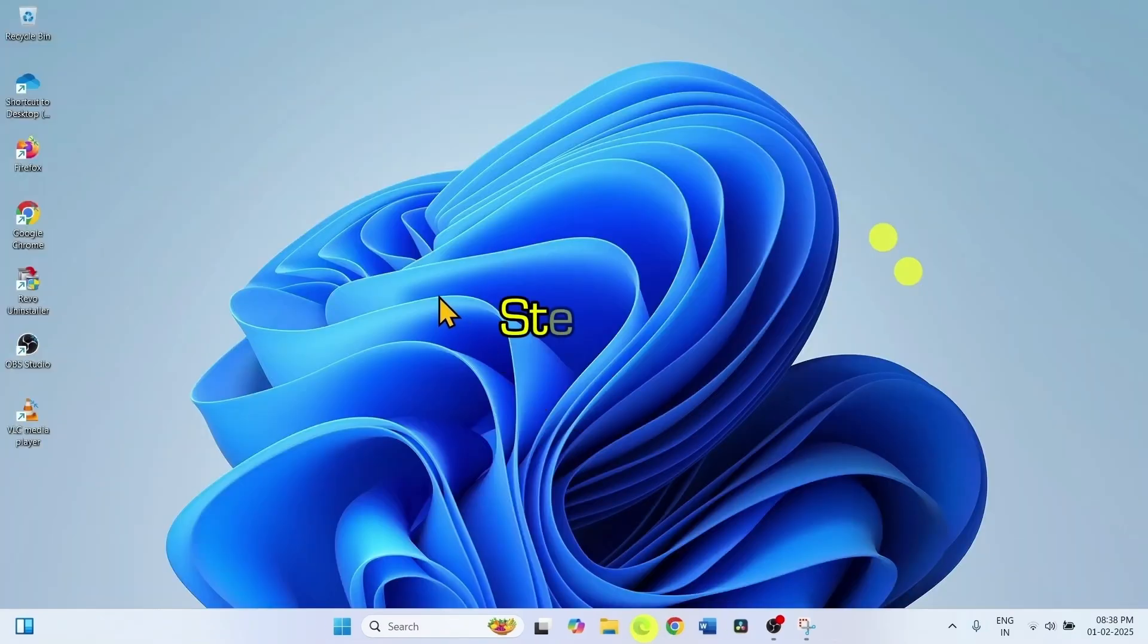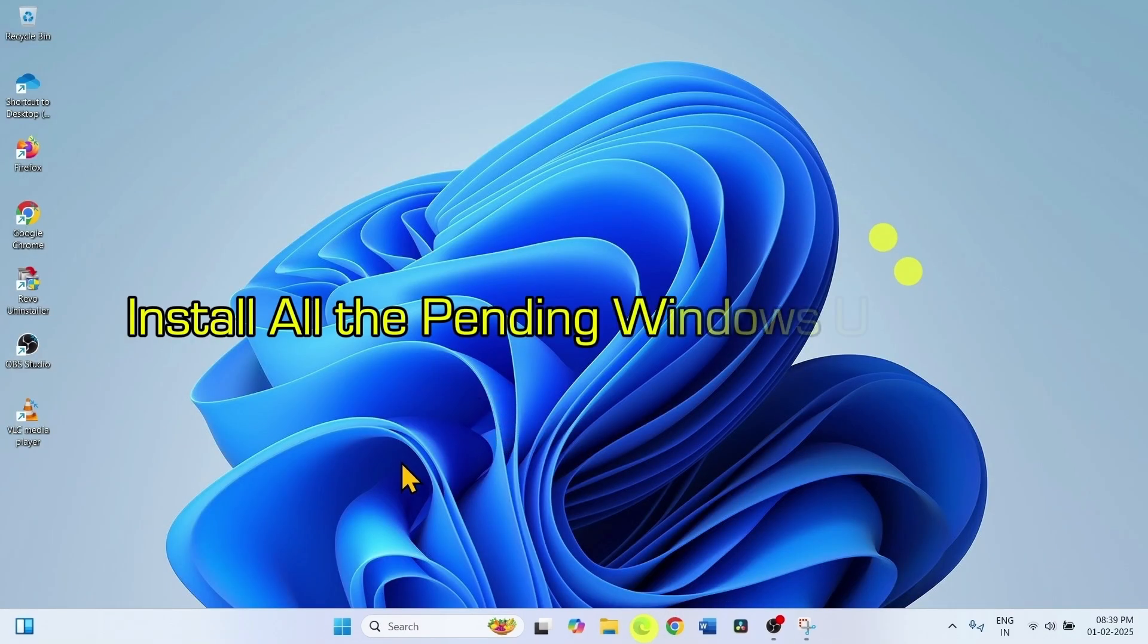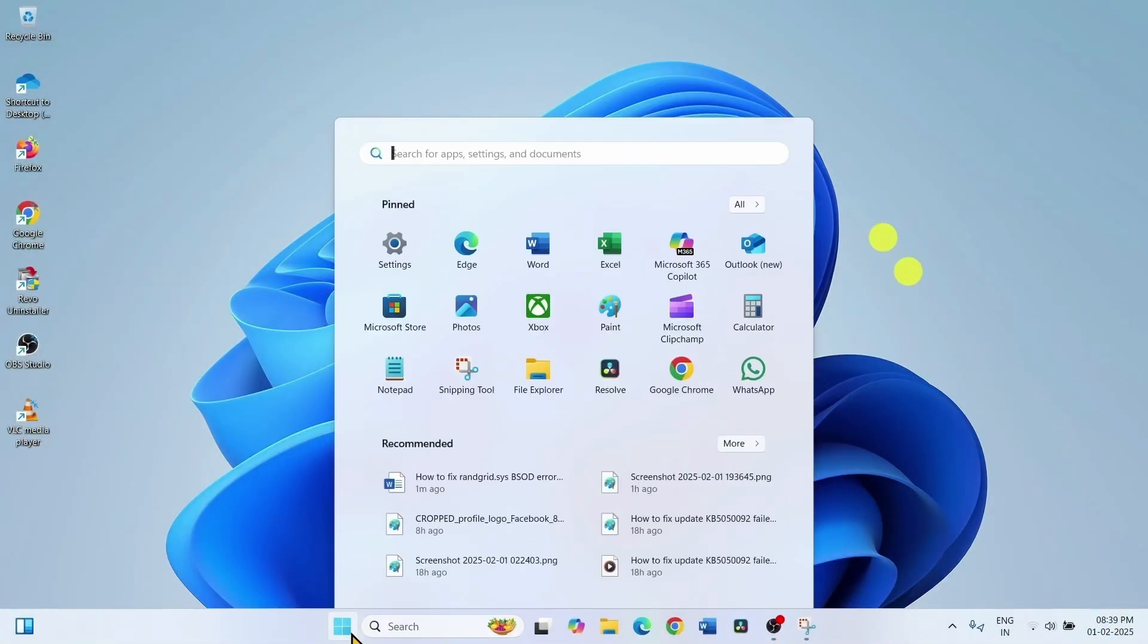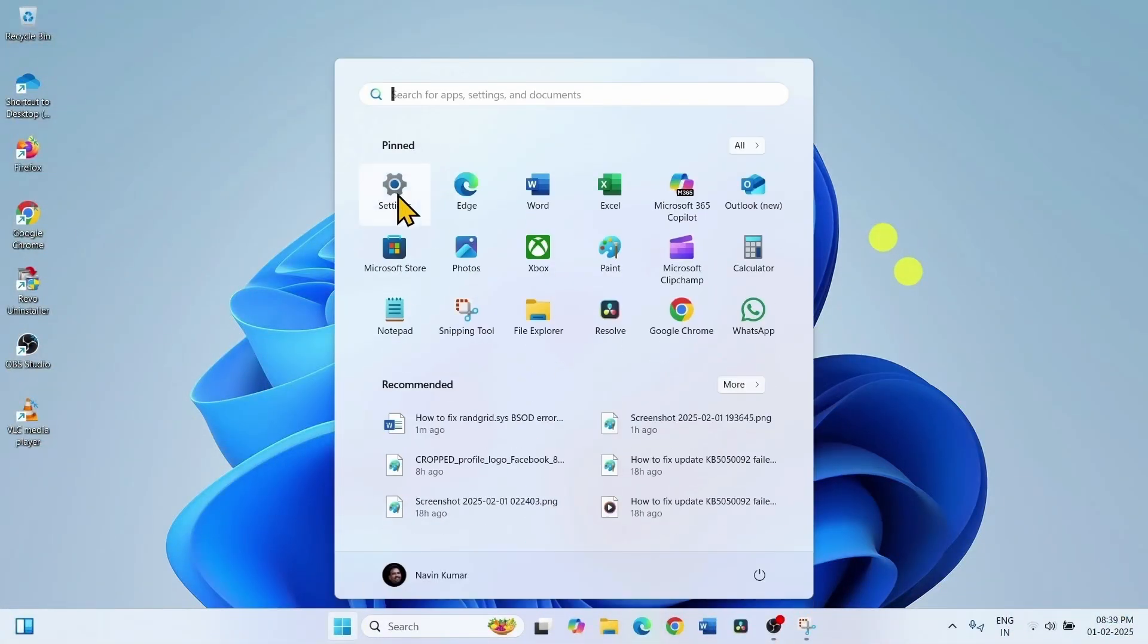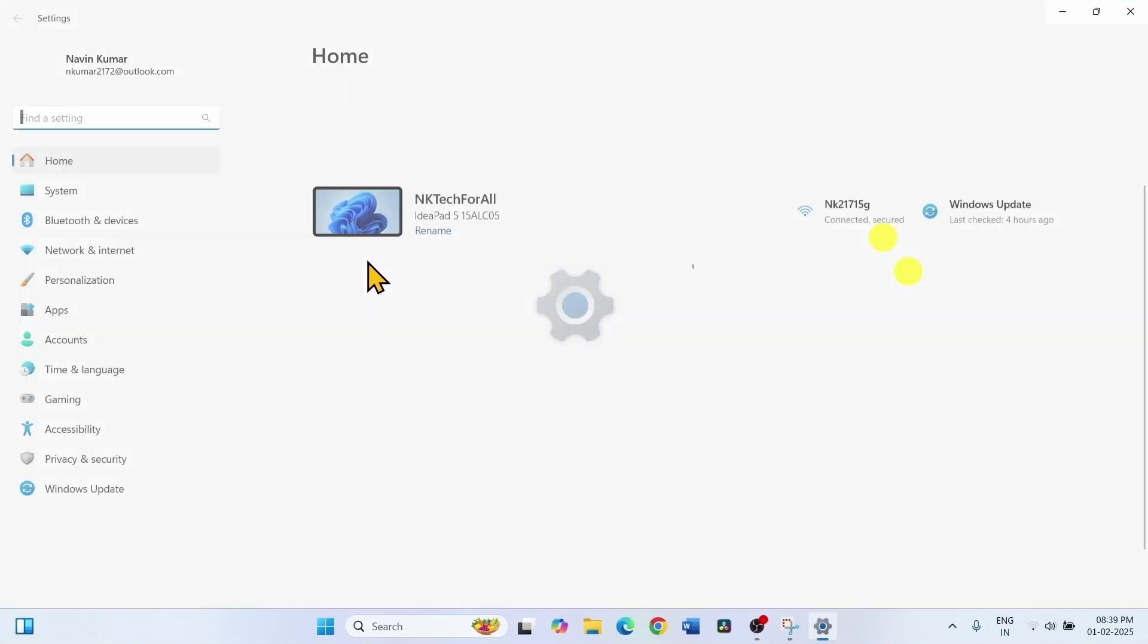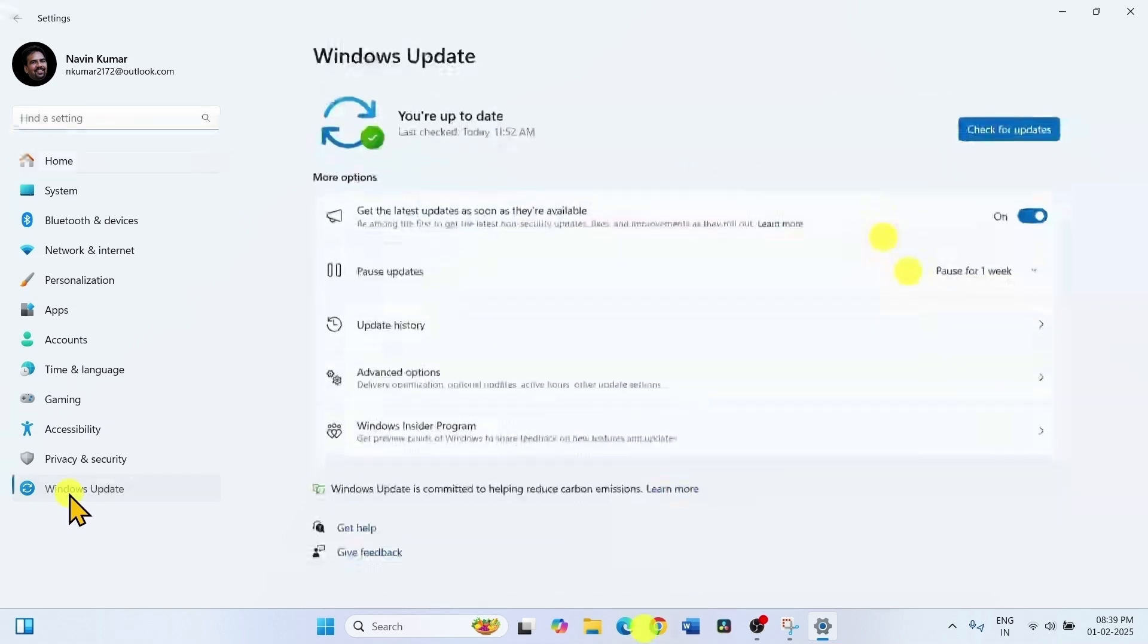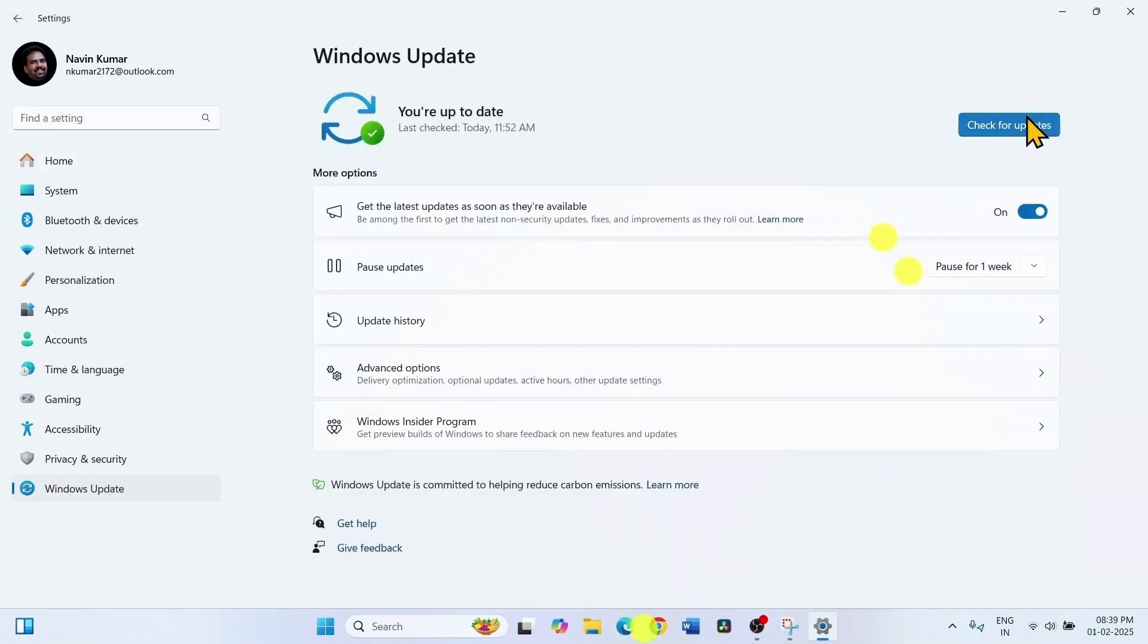The last one is install pending updates. Click on the Windows icon. Select settings. Click on Windows update and click on check for updates.